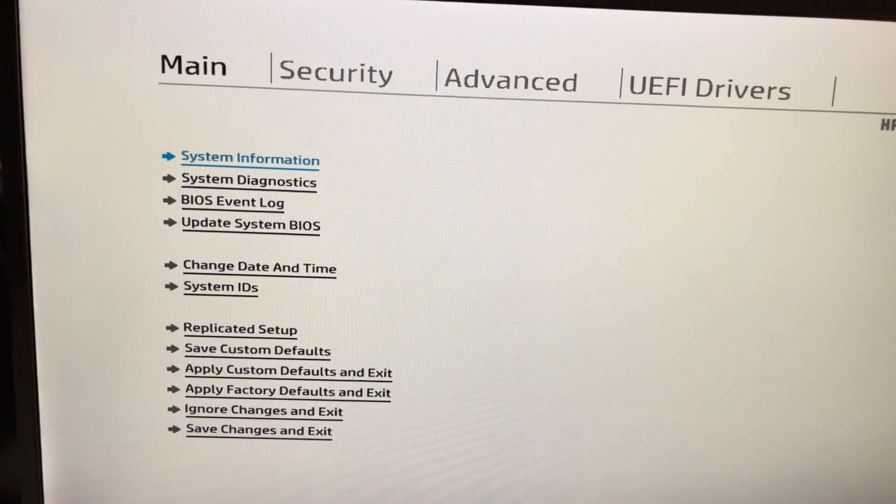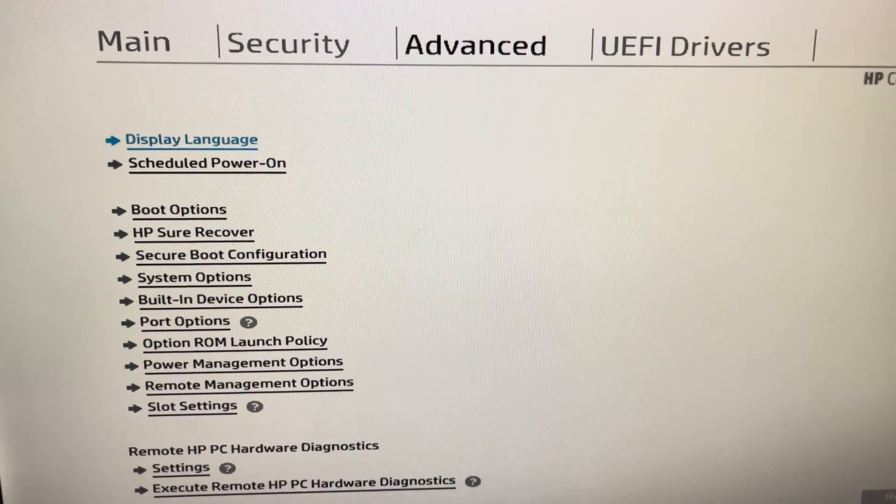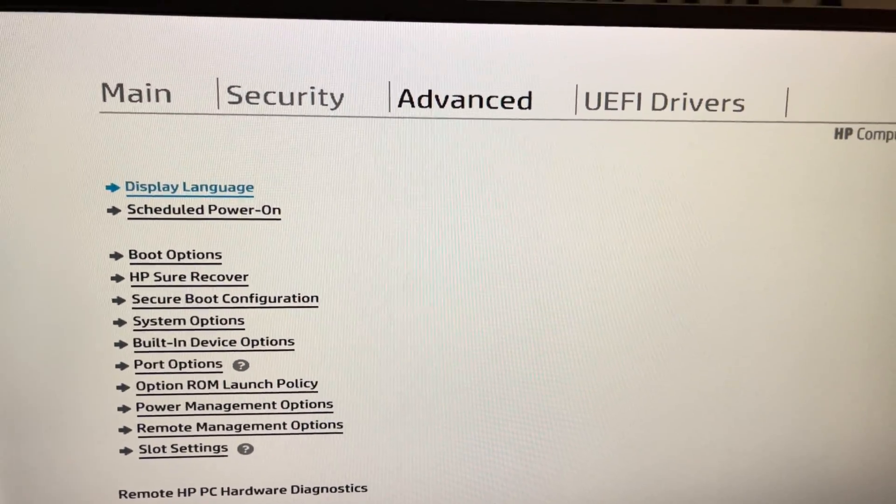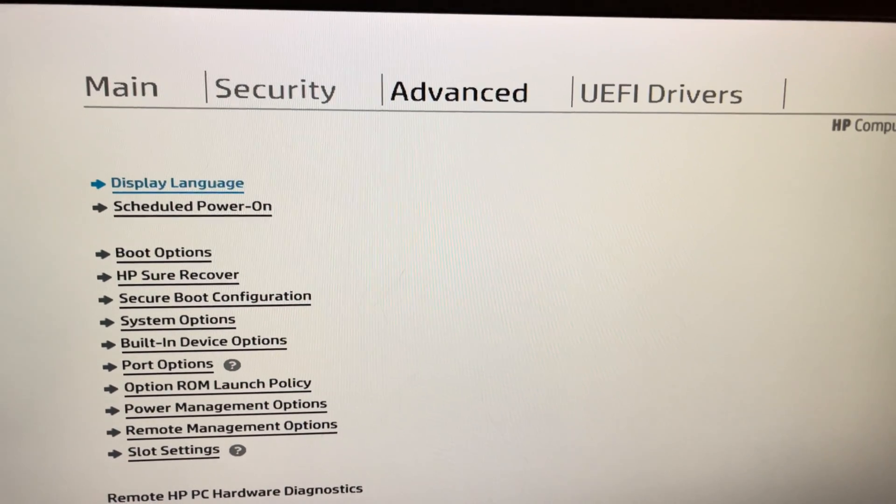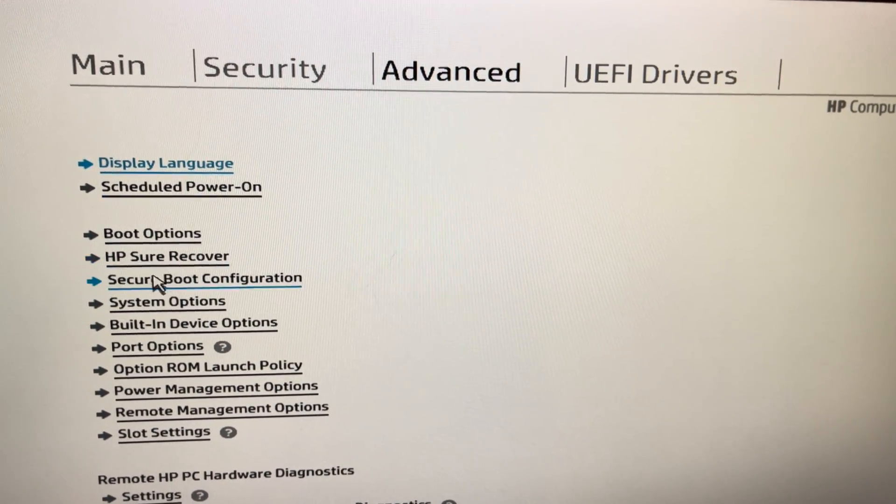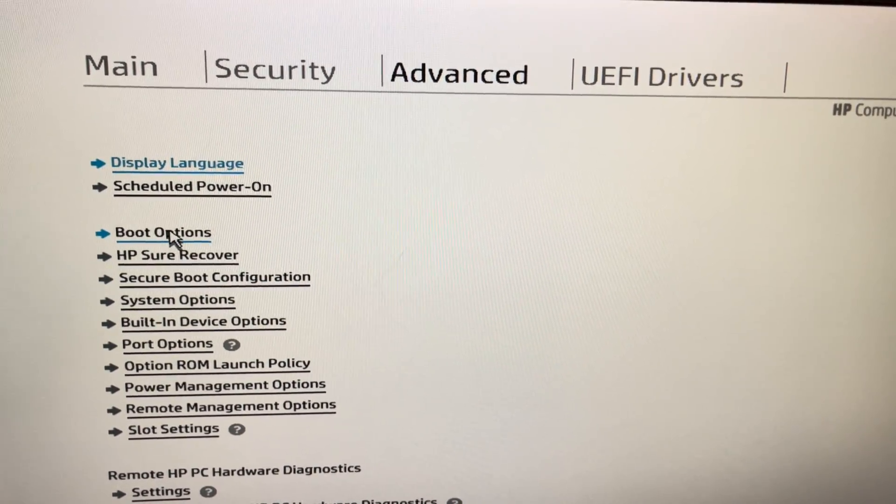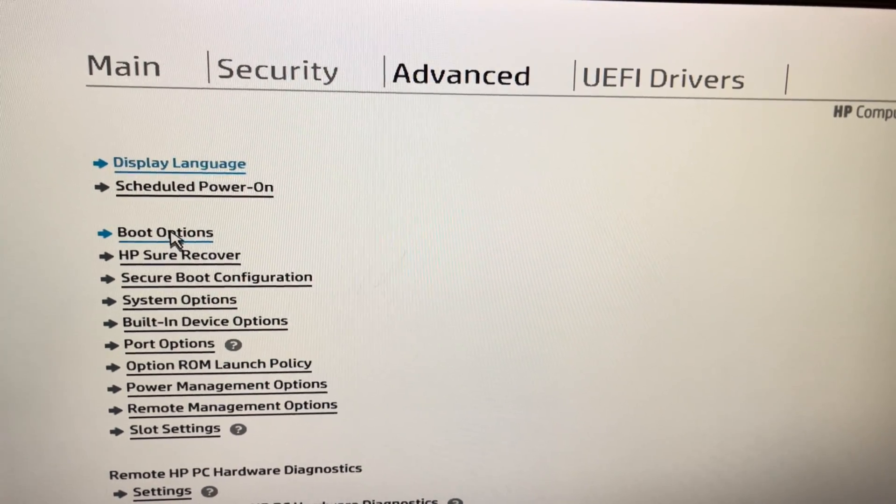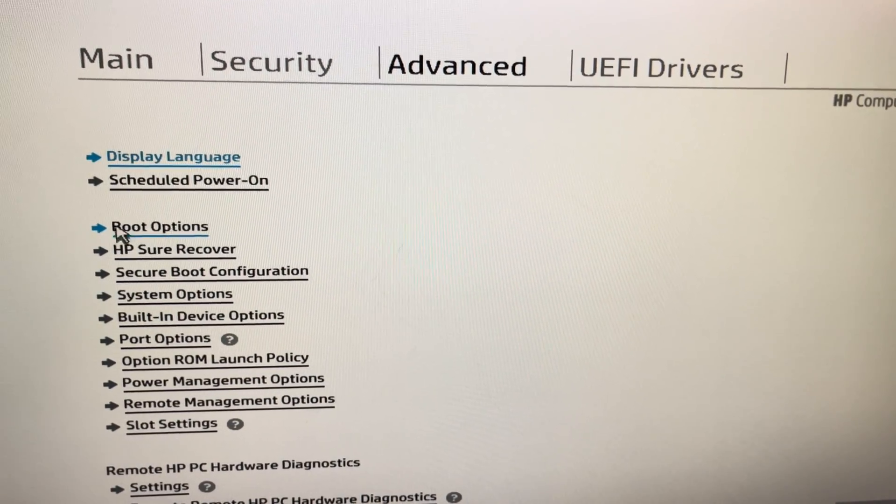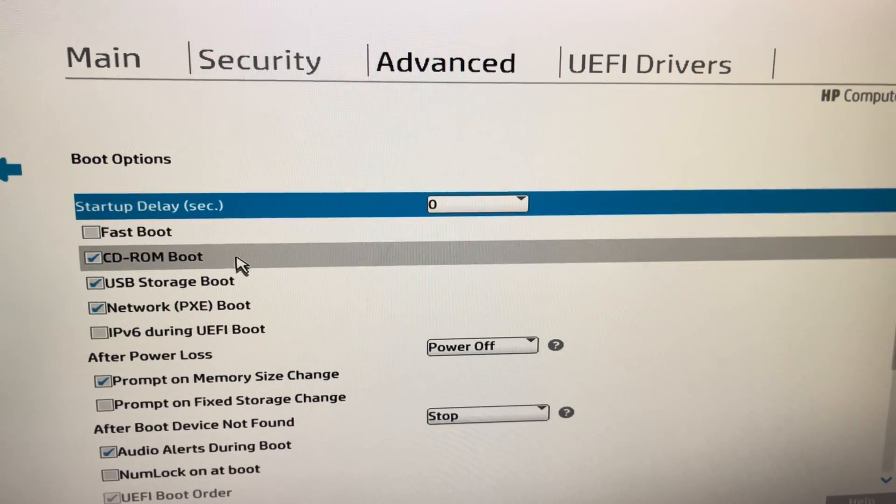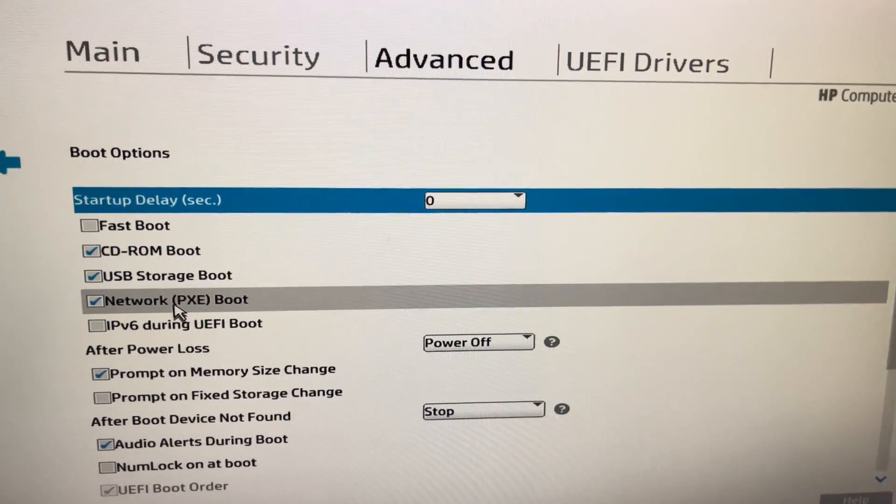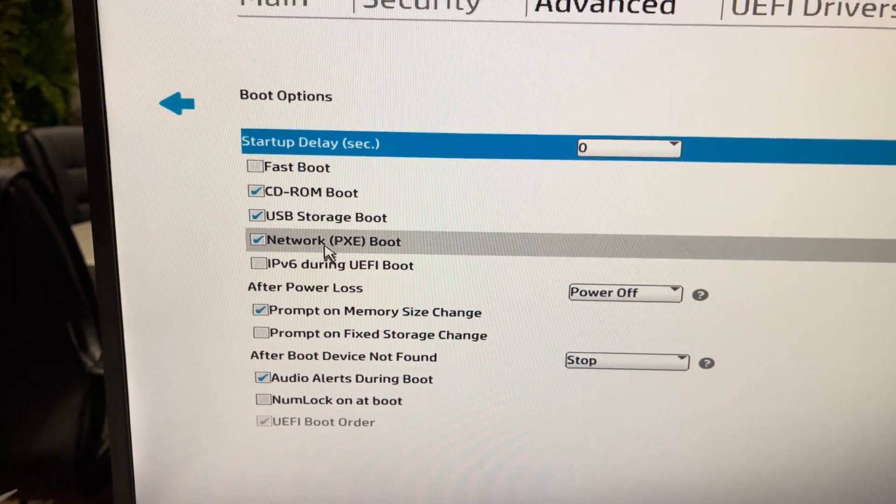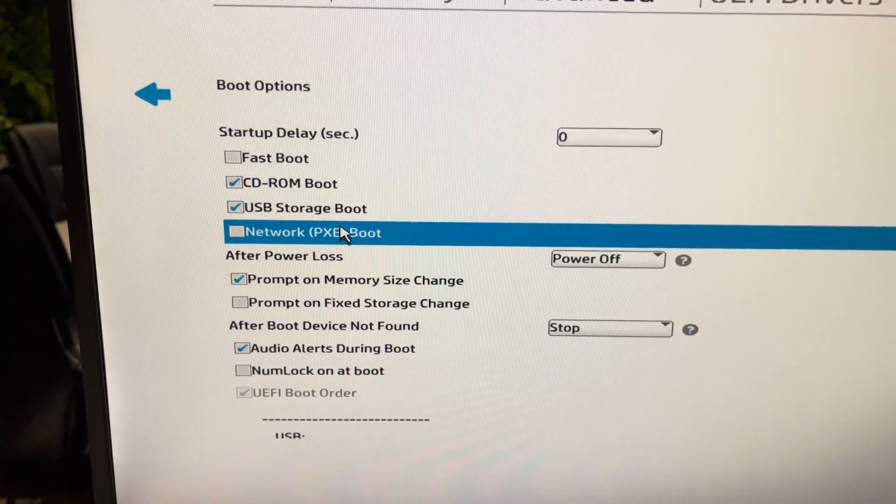Go to the BIOS setup and over here you'll need to go to boot options. For me it's at Advanced over here, and then you see boot options. Depending on your BIOS version you'll see different menus, but you need to find boot options. Over here, try to find the network PXE boot. For me it's checked.